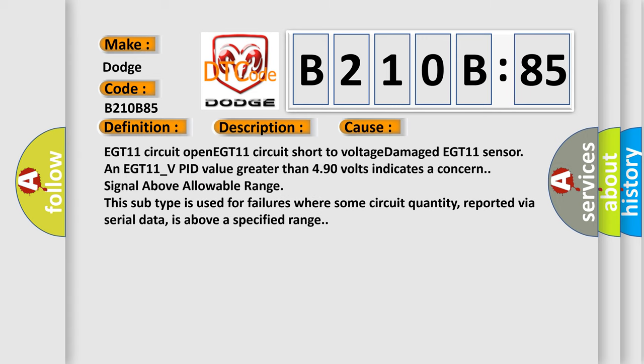EGT11 circuit open, EGT11 circuit short to voltage, damaged EGT11 sensor. An EGT11_V PID value greater than 4.90 volts indicates a concern. Signal above allowable range. This subtype is used for failures where some circuit quantity, reported via serial data, is above a specified range.